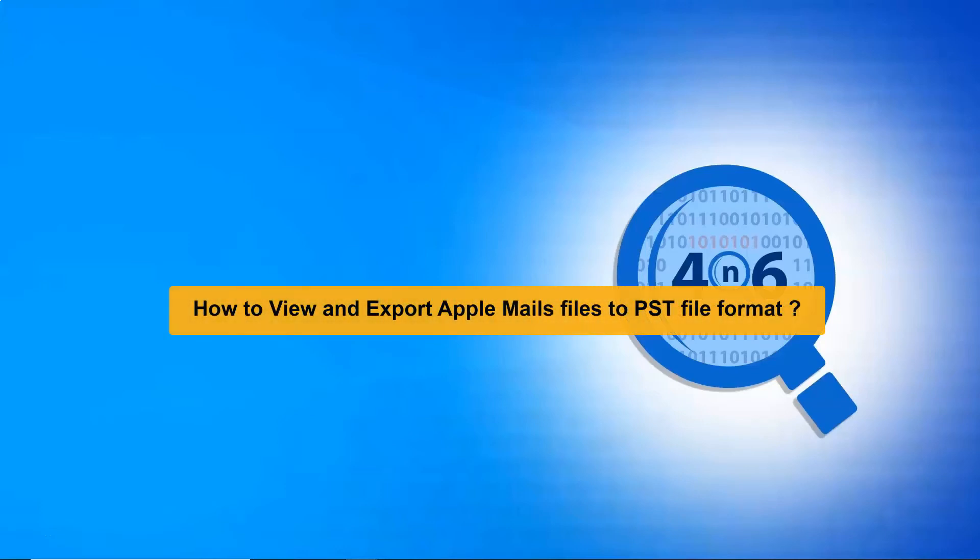How to view and export Apple Mail files to PSD file format without any email client.